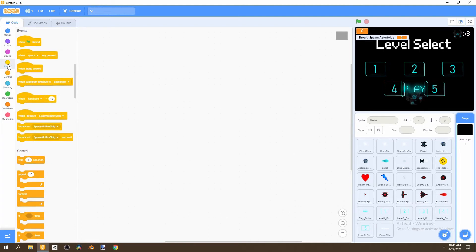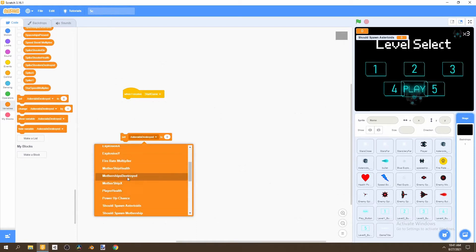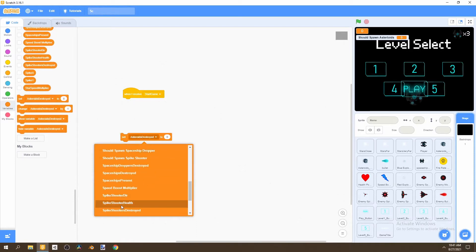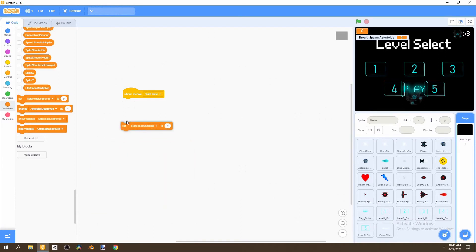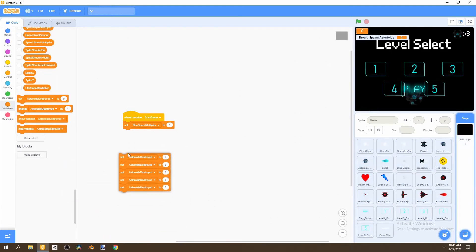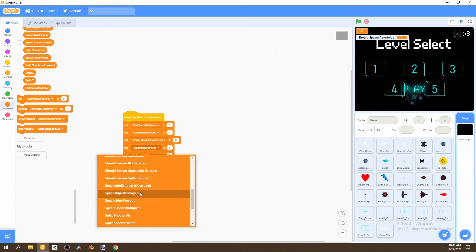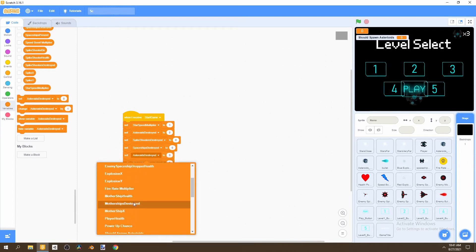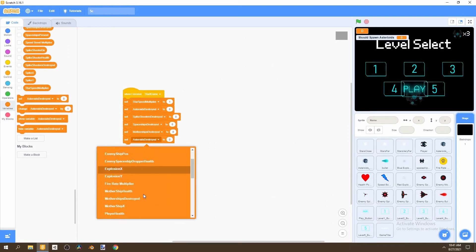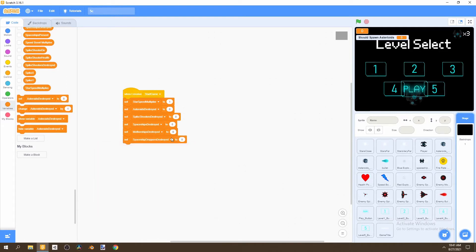Go to Events and say 'when I receive start game', then go to Variables and set a few variables. First, set 'star speed multiplier' to 1. Then grab five more set blocks: set 'asteroids' to zero, 'spike shooters destroyed' to zero, 'spaceships destroyed' to zero, 'motherships destroyed' to zero, and 'spaceship droppers destroyed' to zero. All of these should be reset to zero when start game is received.